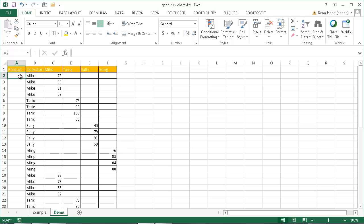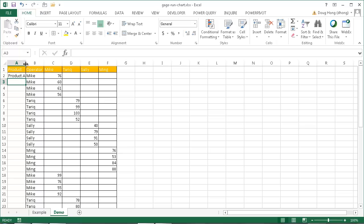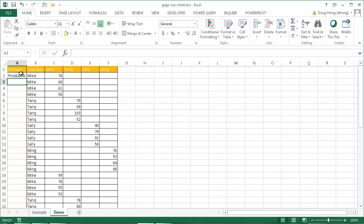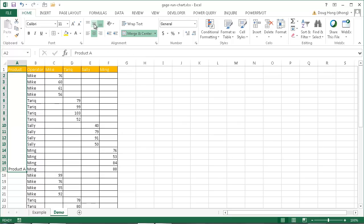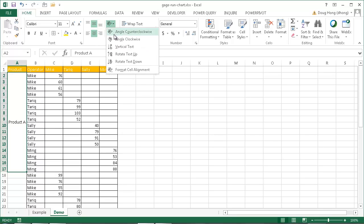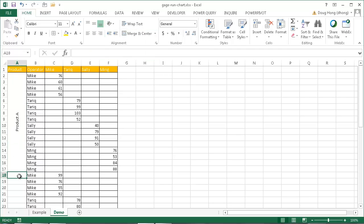For this first row, I'll put Product A. I used 'product one' earlier but it doesn't matter — Product A will suit just fine. I'll double-click to auto-fit, then select the range of rows for all of Product A — Mike begins it and Ming ends it. I'll select Merge and Center so it all merges into one cell. I'll middle-align it and rotate the text up. That's Product A. I'll do the same for Product B — select from Mike all the way down to Ming, Merge and Center, middle-align, change the alignment. Then do that for Product C as well.